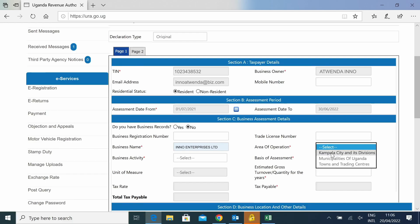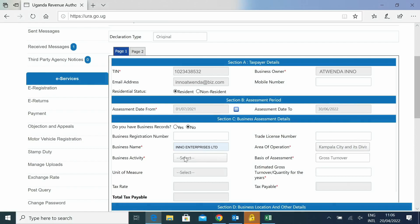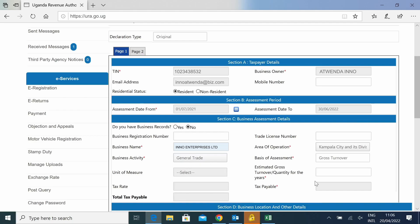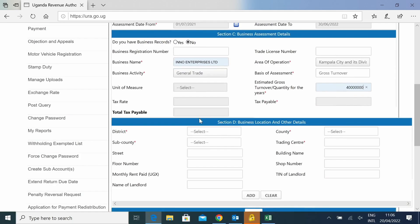Once you have your business name, you will select the place of operation. Then you will tell us what kind of business is it. Is it a general trade? Then you will give us the amount you expect to make in a whole year.